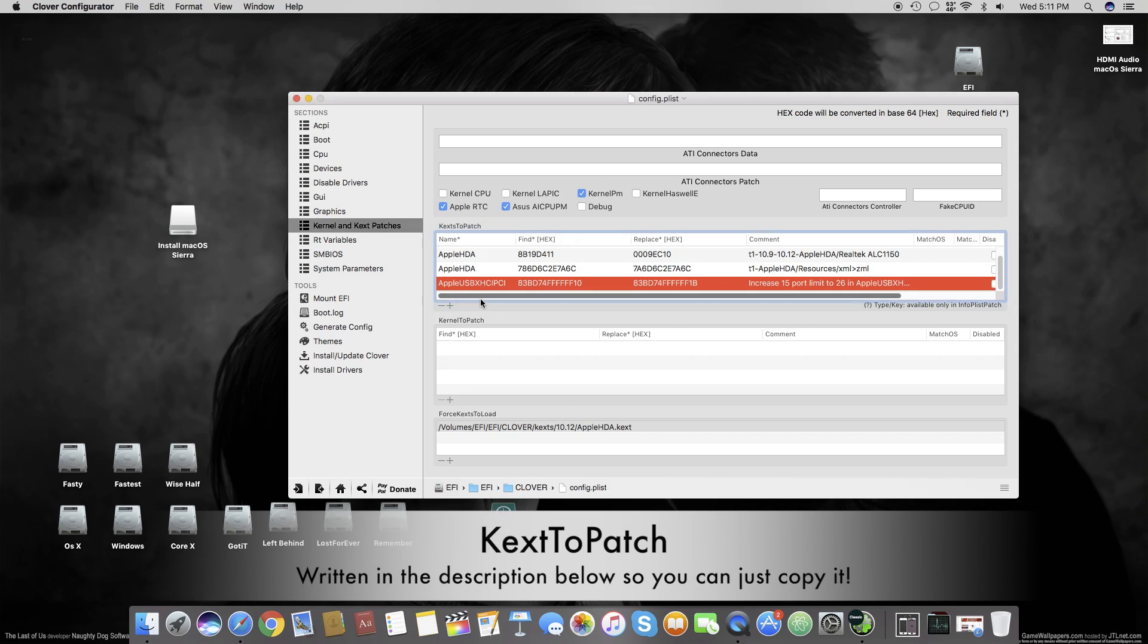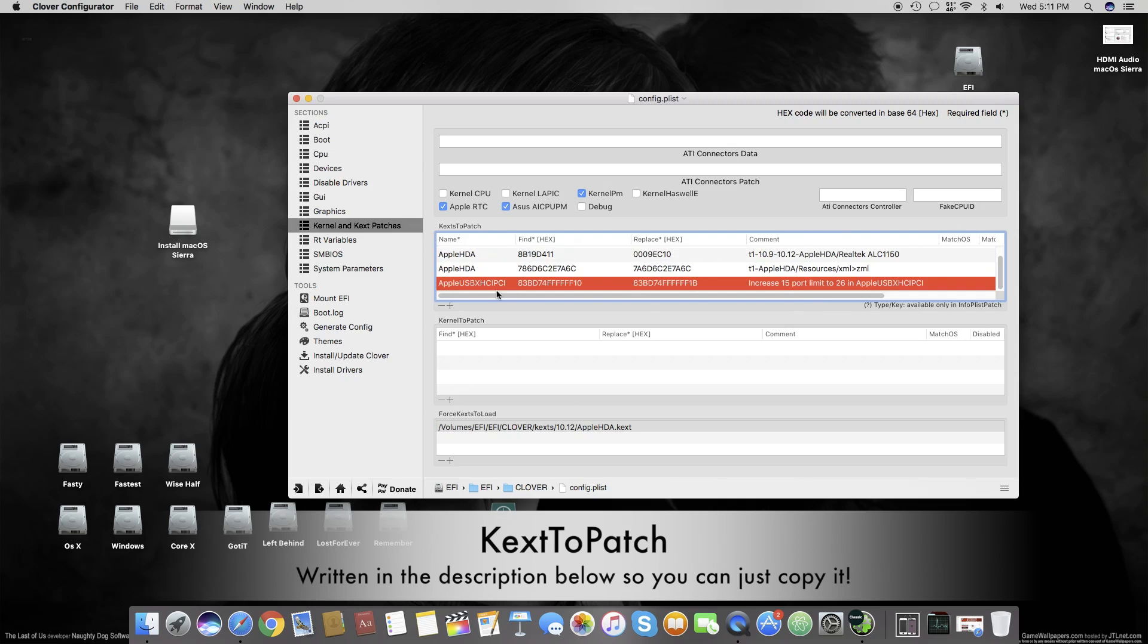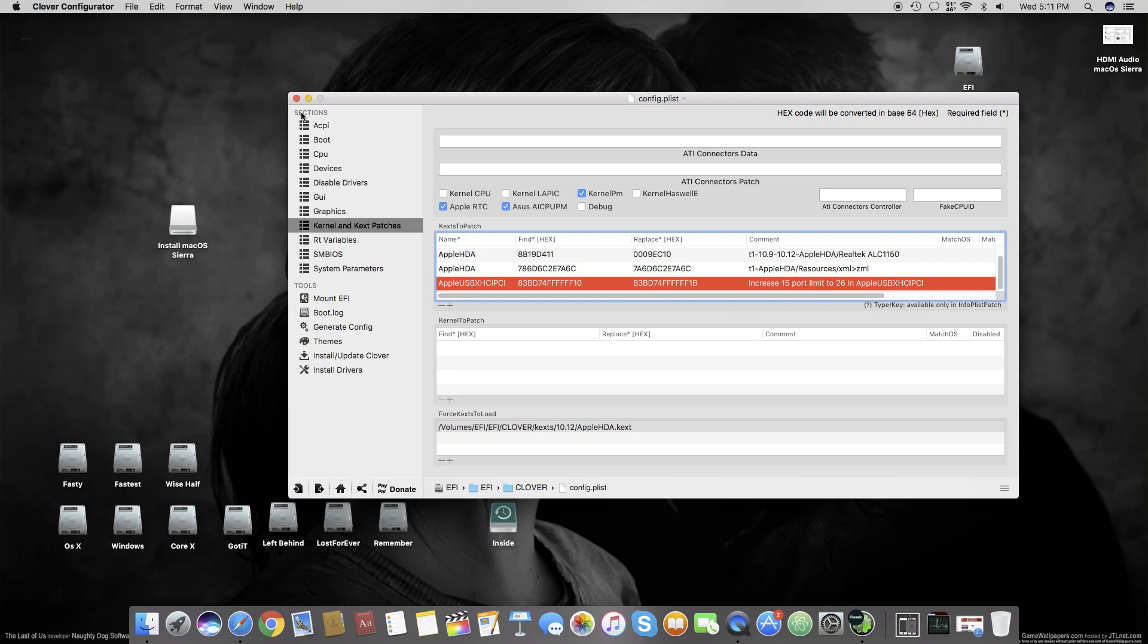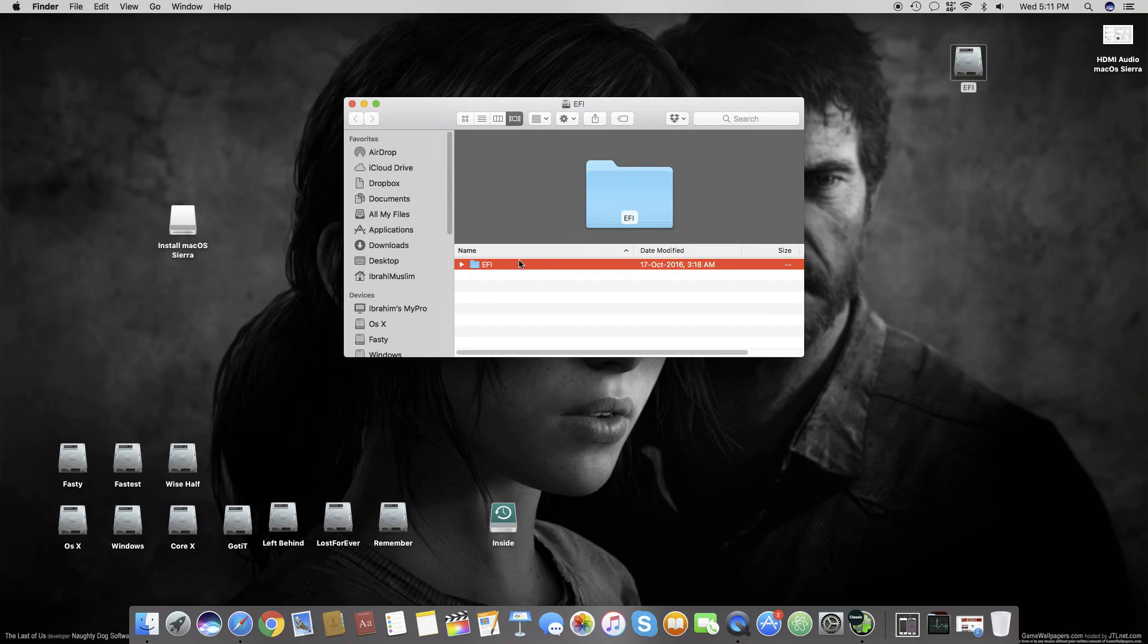You have to add this little patch here with the name AppleUSBXHCIPCI, and write this Find hex and Replace hex. You can write any comment to make it easy to remember what this patch is for. Once you've added this patch, just save your config.plist and open your EFI.